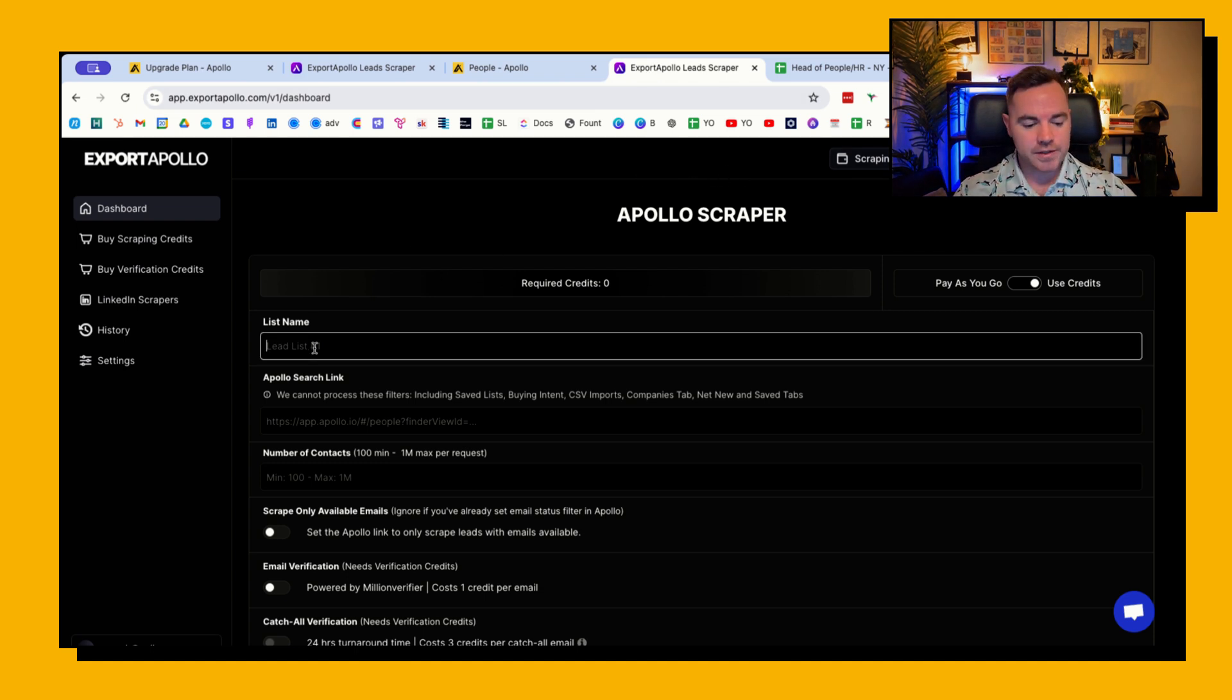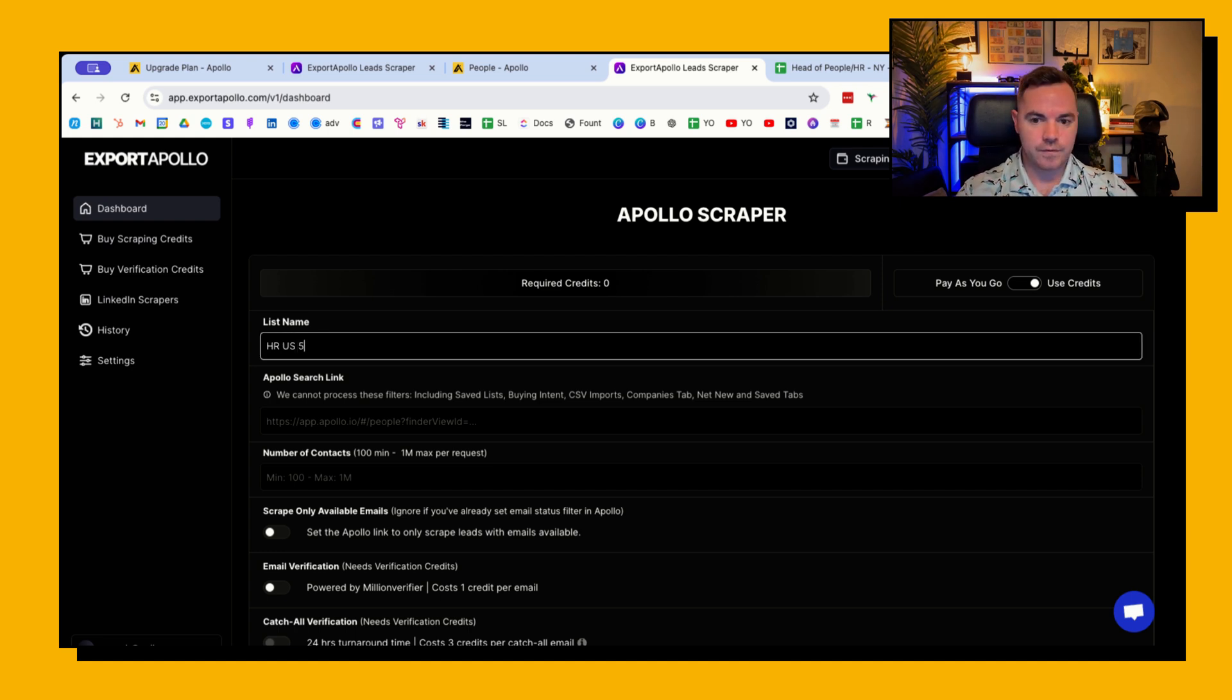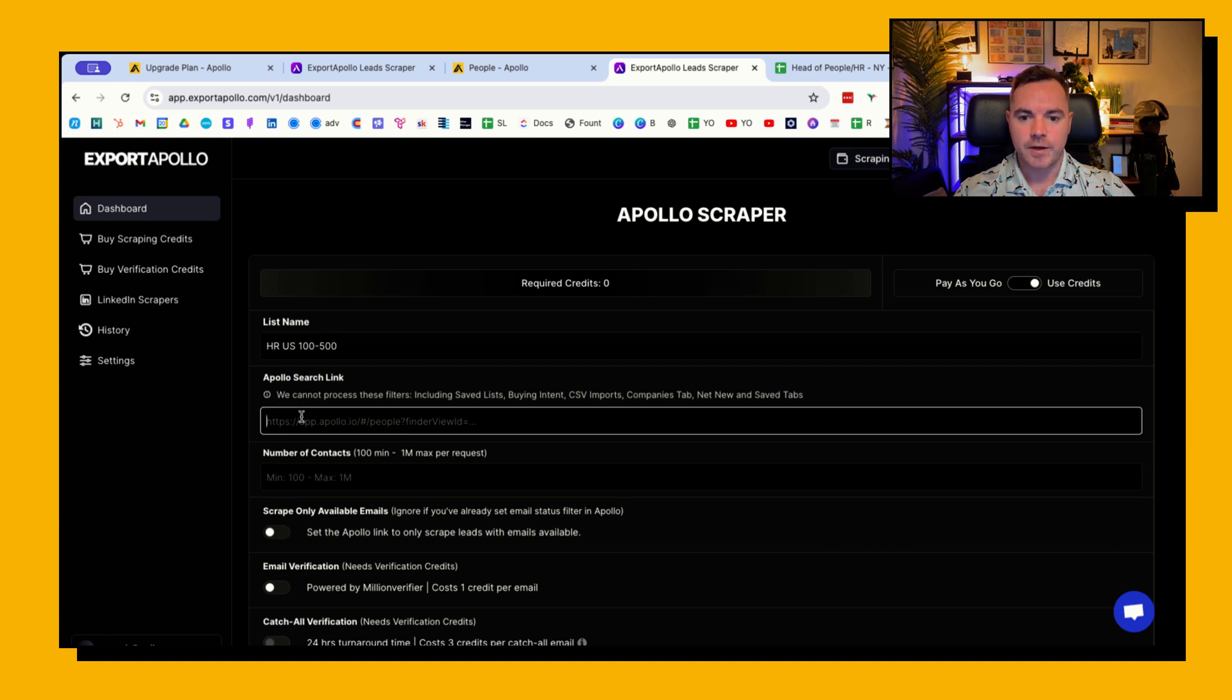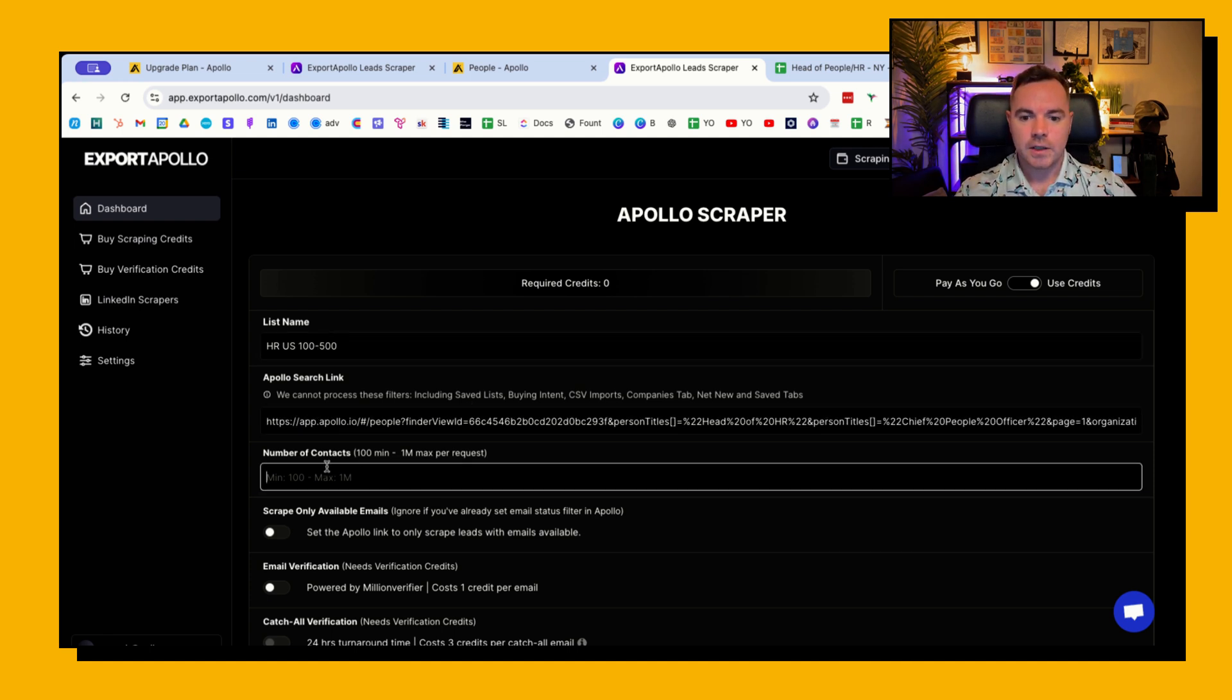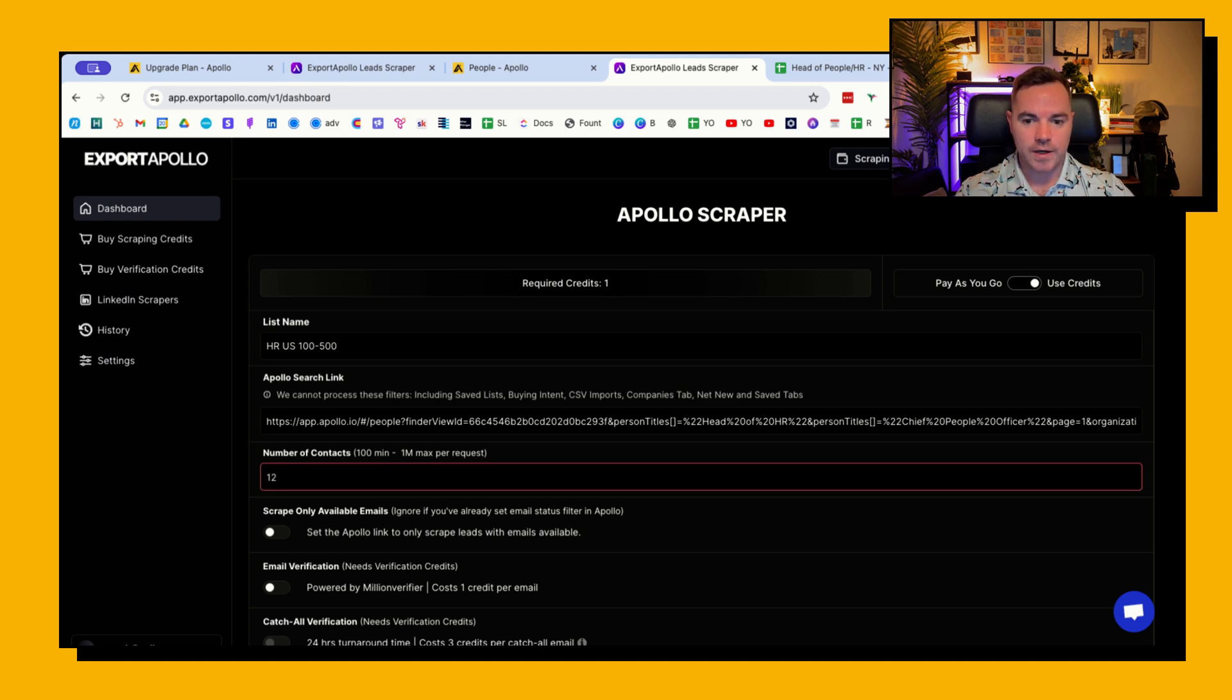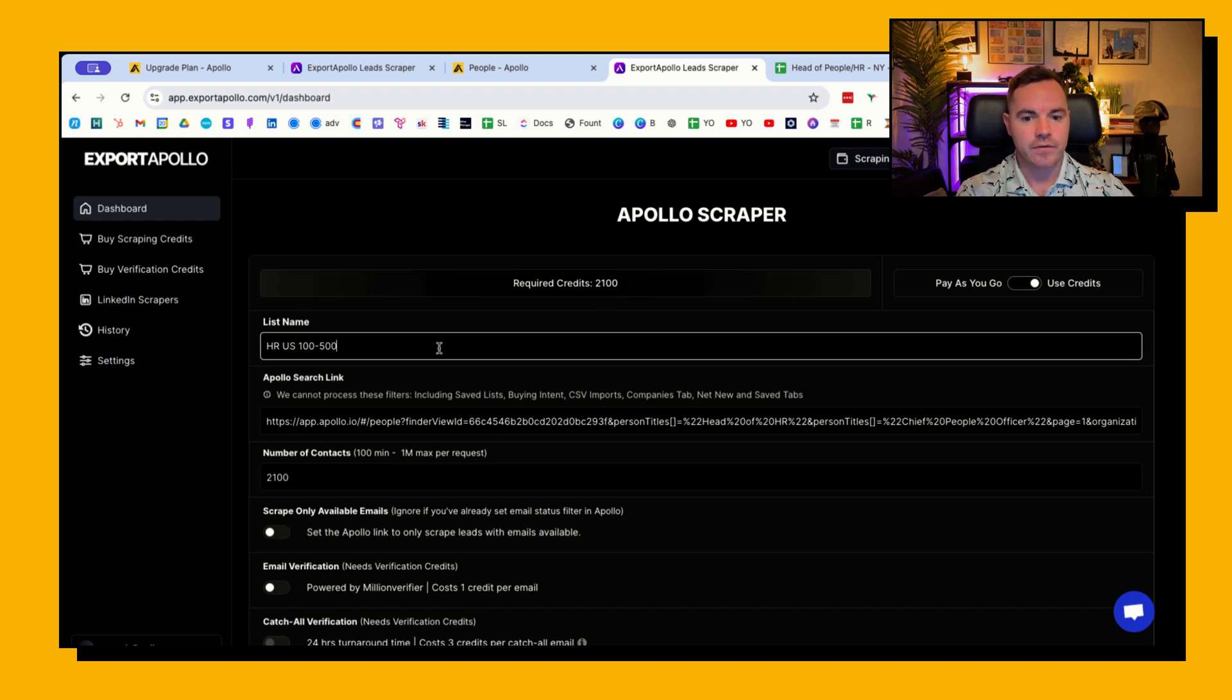Put your list name here so HR US 100 to 500, whatever name you want to give it. Paste in the URL and then number of contacts. I always just put in, it's 2,100 so it's going to cost me 2,100 of the credits that I have available.